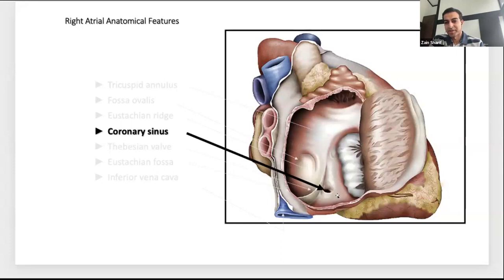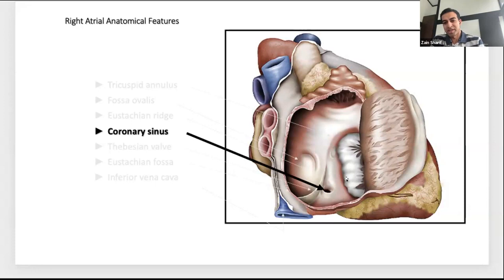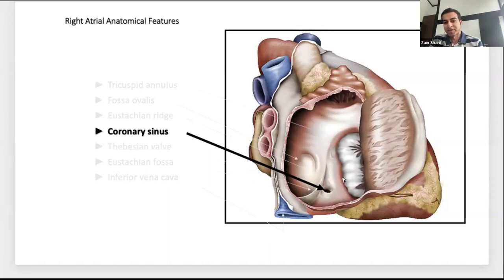The coronary sinus is before the tricuspid valve, within the right atrium. I'm a big fan of the deflectable sheath. I typically use a deflectable CS guide sheath, wired to the RV, then clock the sheath so it points toward the septum, draw it back, and it usually pops into the CS quite nicely. There's obviously a lot of variation in where the coronary sinus orifice is, and you may need different sheaths for different anatomies.